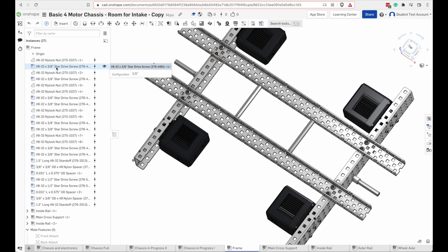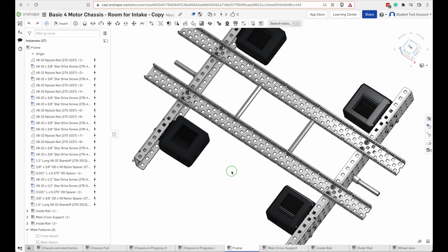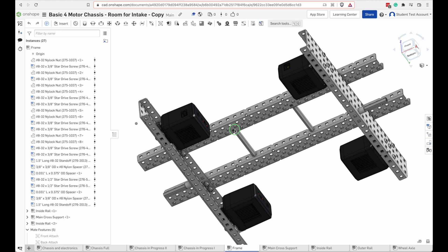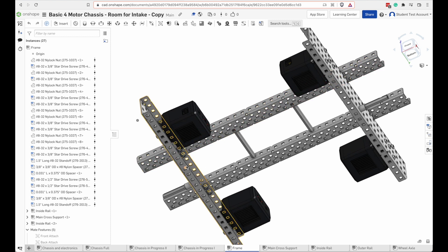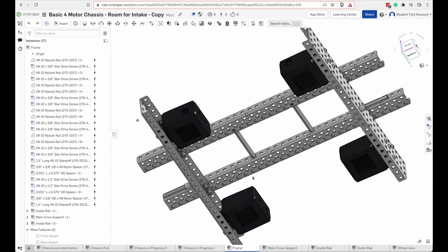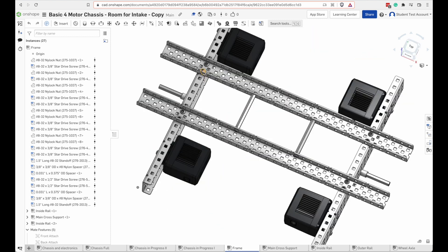They are all going to be the same, which is a three-eighths screw and a nylock nut. There they are. One, two, four, six, eight of those. We don't want to tighten these up all the way.